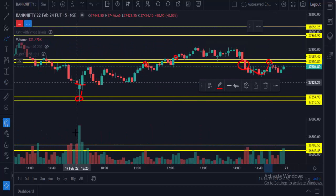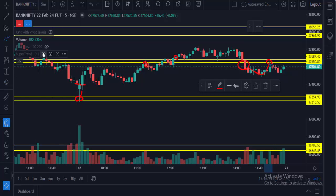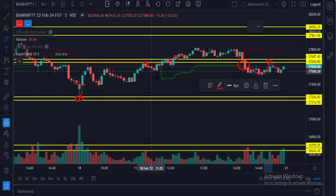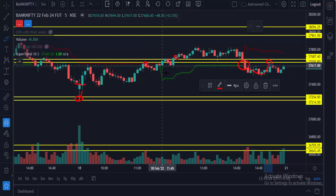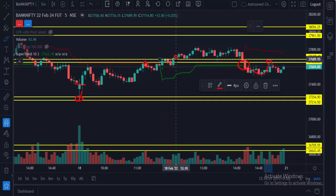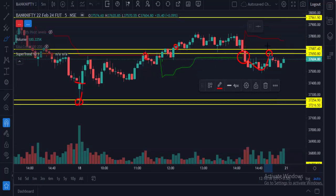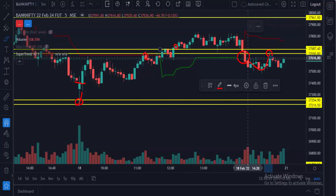If you want, you can also use other indicators. For example, you can use SuperTrend — whenever SuperTrend gives a buy signal, make sure the 5-minute candle is closing above the order flow levels. Similarly, whenever SuperTrend gives a sell signal, make sure the 5-minute candle is closing below the order flow levels.